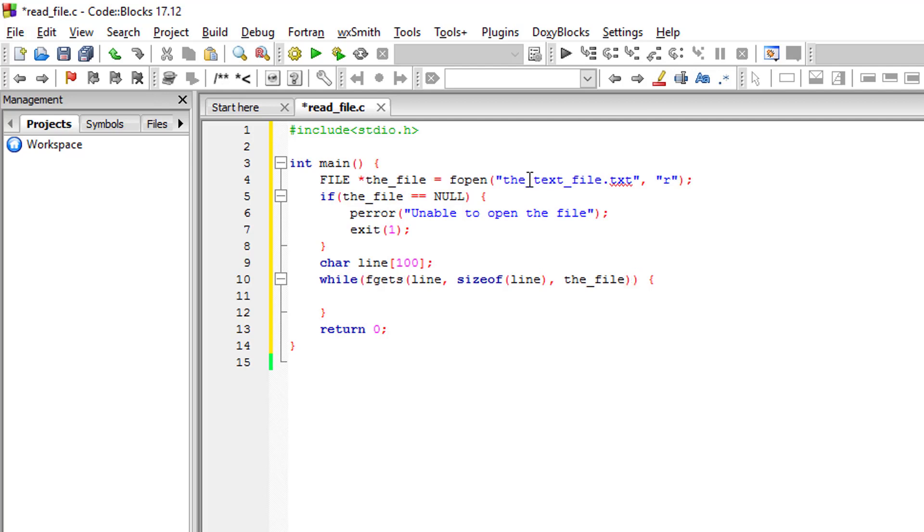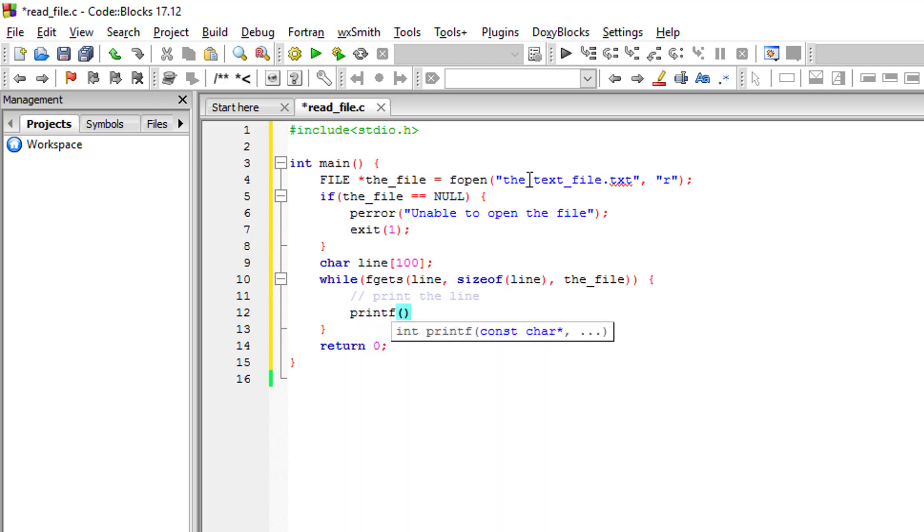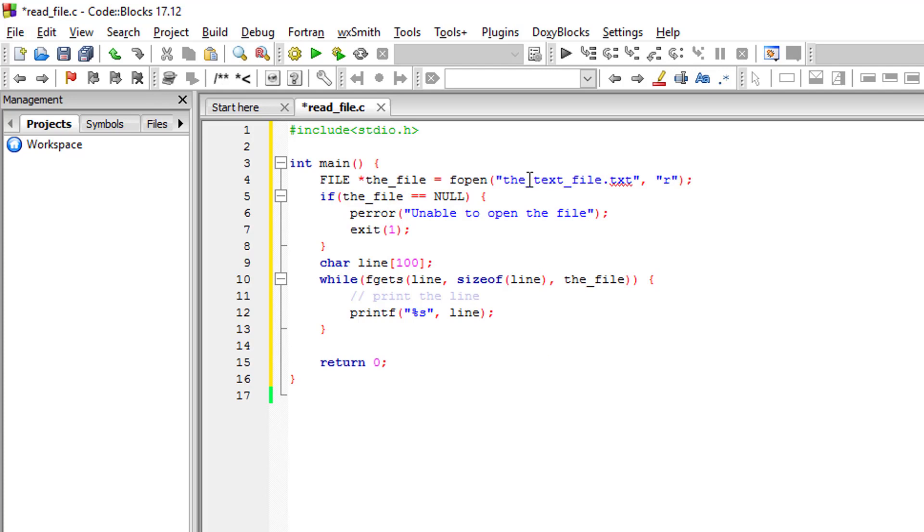So while there is a line, let's print the line. printf %s for printing the string. I think it's good.